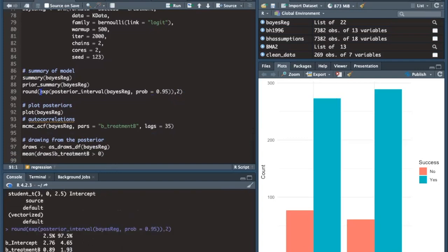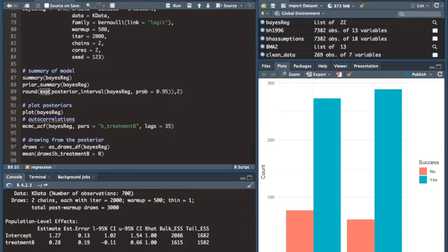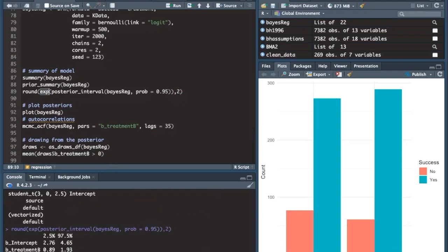To make the results easier to interpret, I can exponentiate the posteriors, which converts from log odds to odds. We are 95% confident that the intercept is between its credible interval values, and 95% confident the slope coefficient is between its credible interval values. Since I've exponentiated it, exponentiating zero gives one, meaning that because the slope coefficient's credible interval overlaps with one, we are not certain there is an effect.